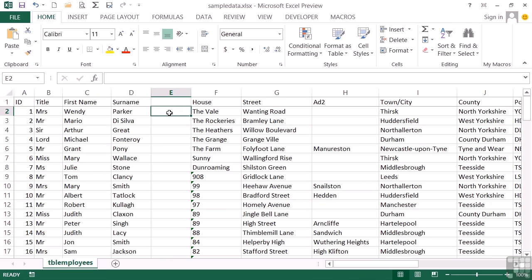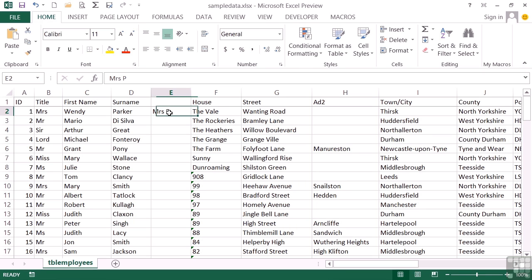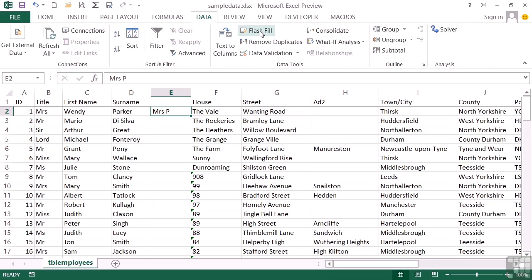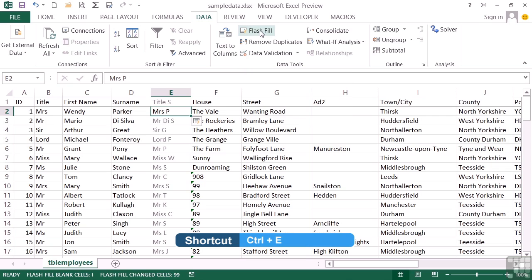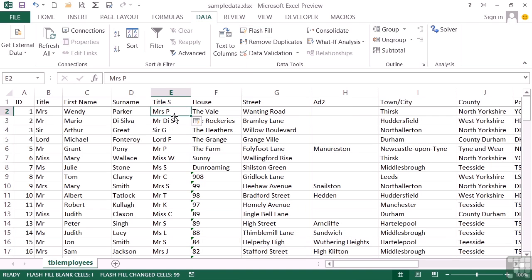Now all I need to do here for the Flash Fill is provide an example. So if I were to put Mrs. P as my example value in E2 and then go up to data and choose Flash Fill, you'll see the keyboard shortcut there is Ctrl E. What Excel does is it then fills the rest of that column using your pattern. So it says, ah, you used the title and used the first letter of their surname. So it does that all the way through.